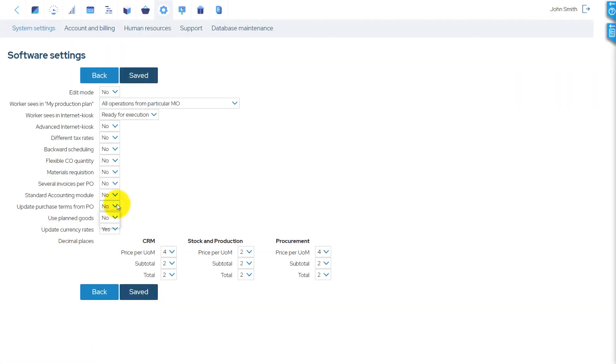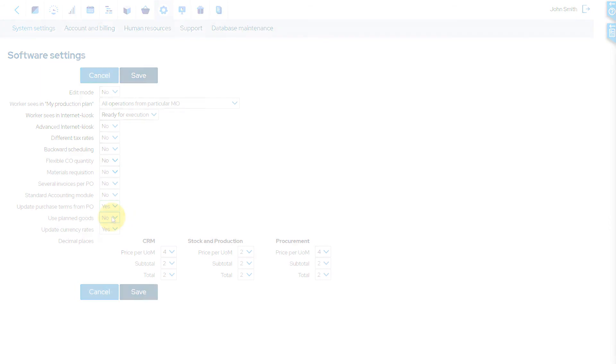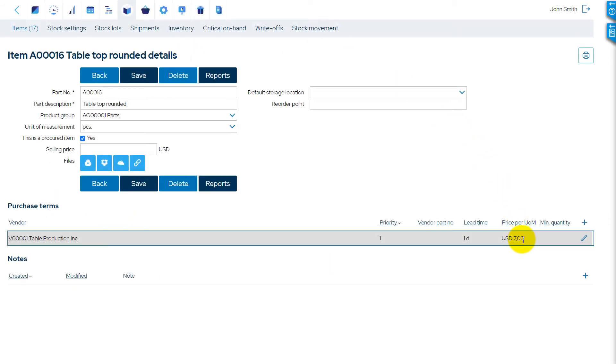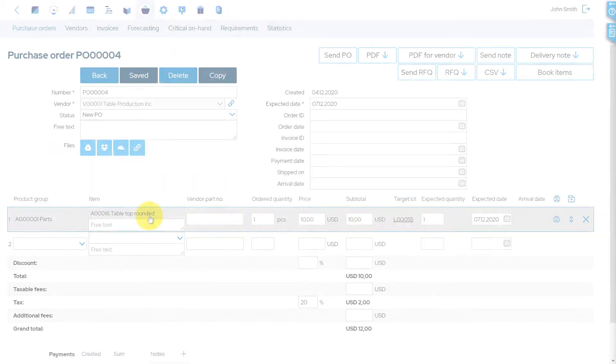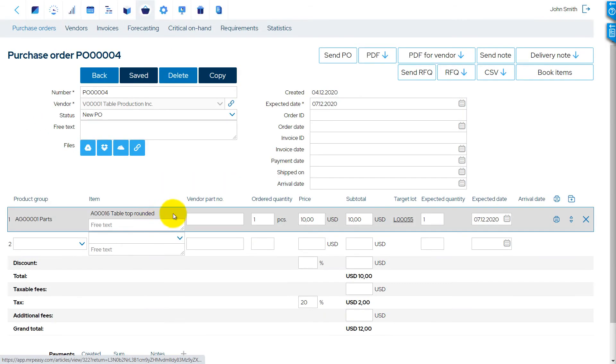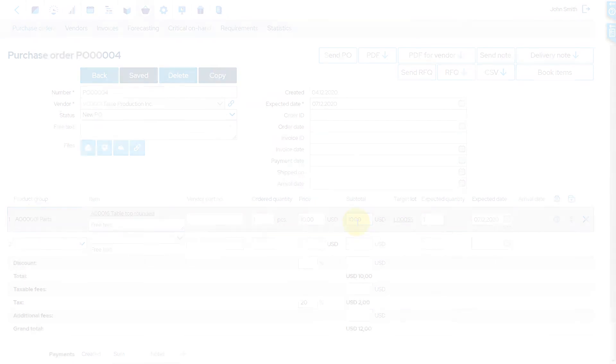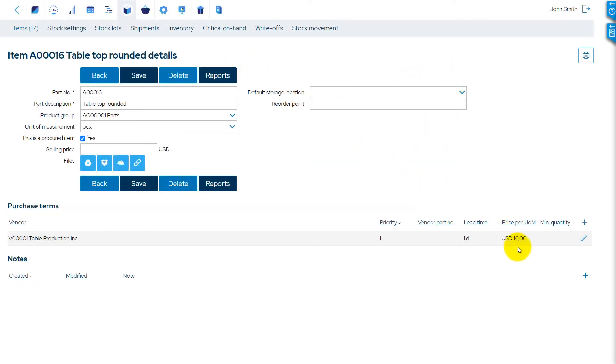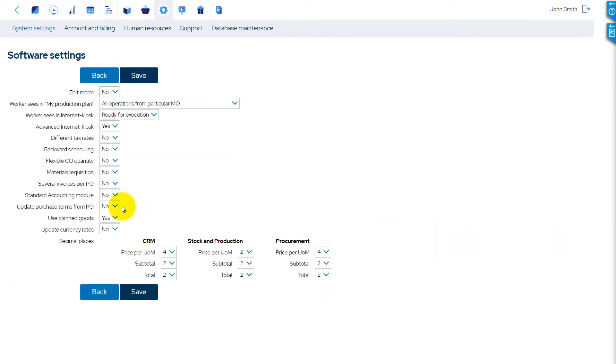By default, the software updates the item's price in purchase terms when a purchase order with a different price is saved. To disable this functionality so purchase items will not be automatically updated, select the value No.